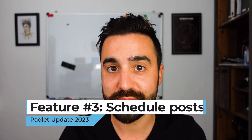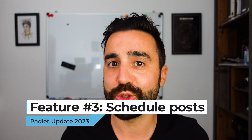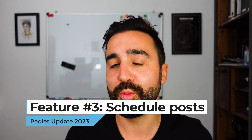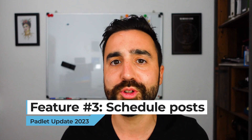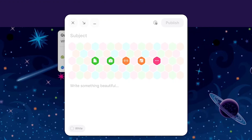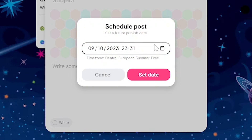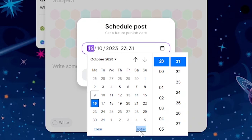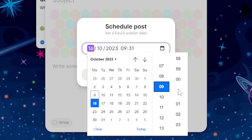The third feature is great for teachers — you can now schedule posts. Imagine you have a board open with your class but you'd like to ask them a question or set them a task for the following week. All you need to do is set the task or question and change the date to the following Monday, for example. This means that when your students log in, they will find that question ready on Monday.